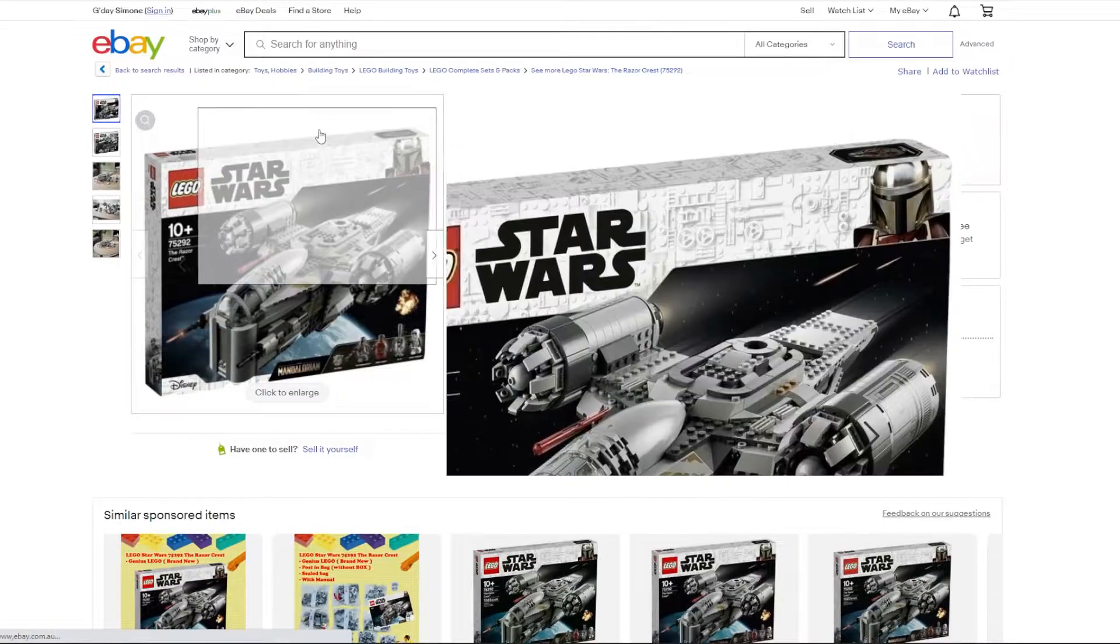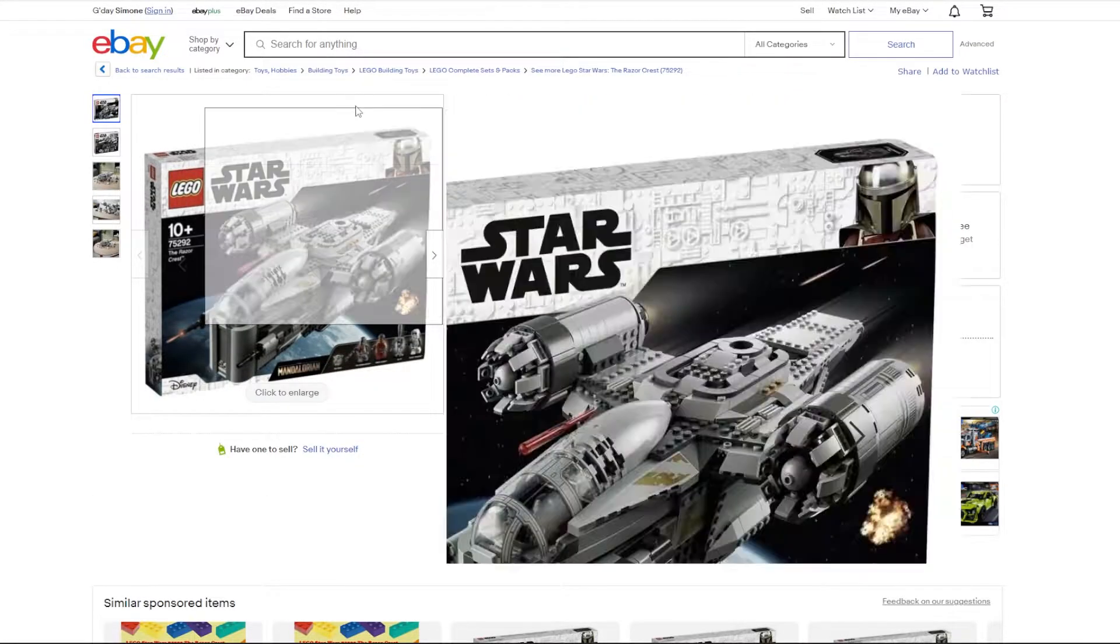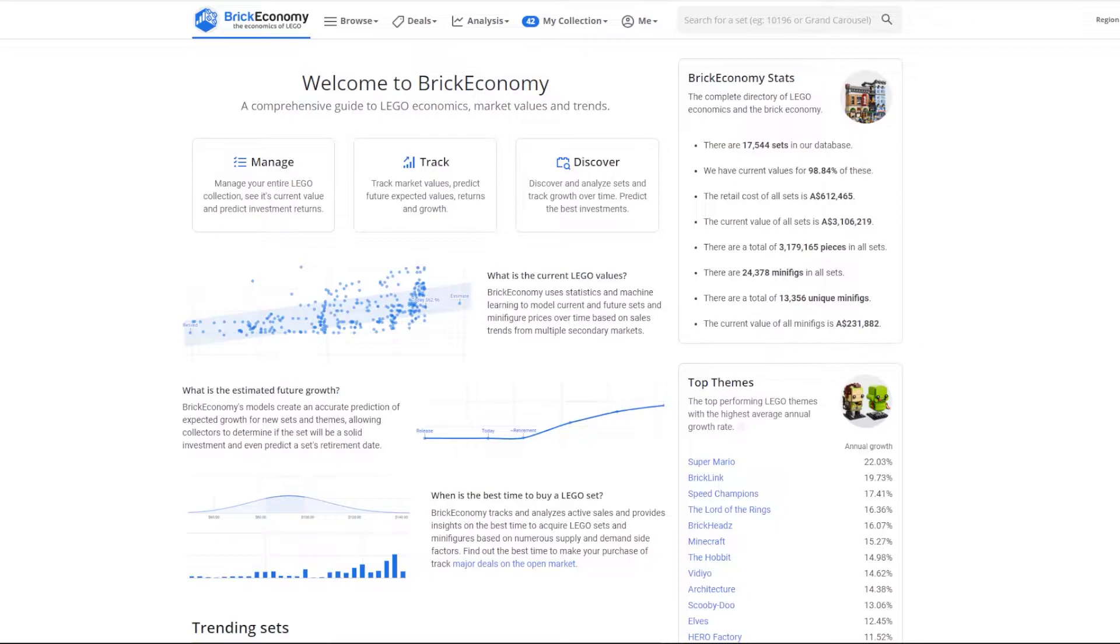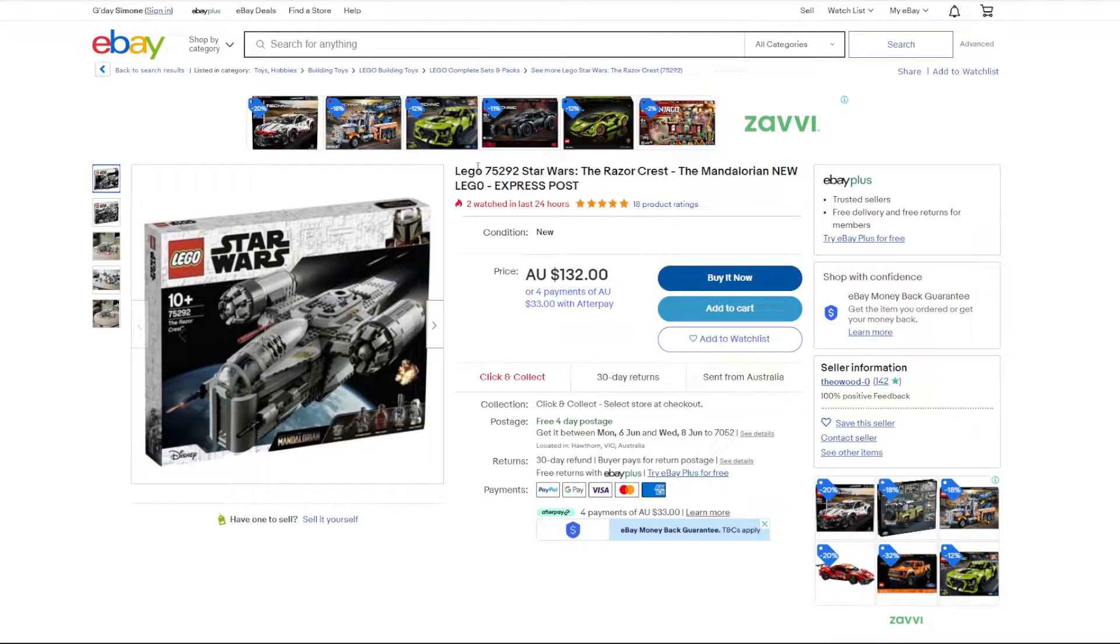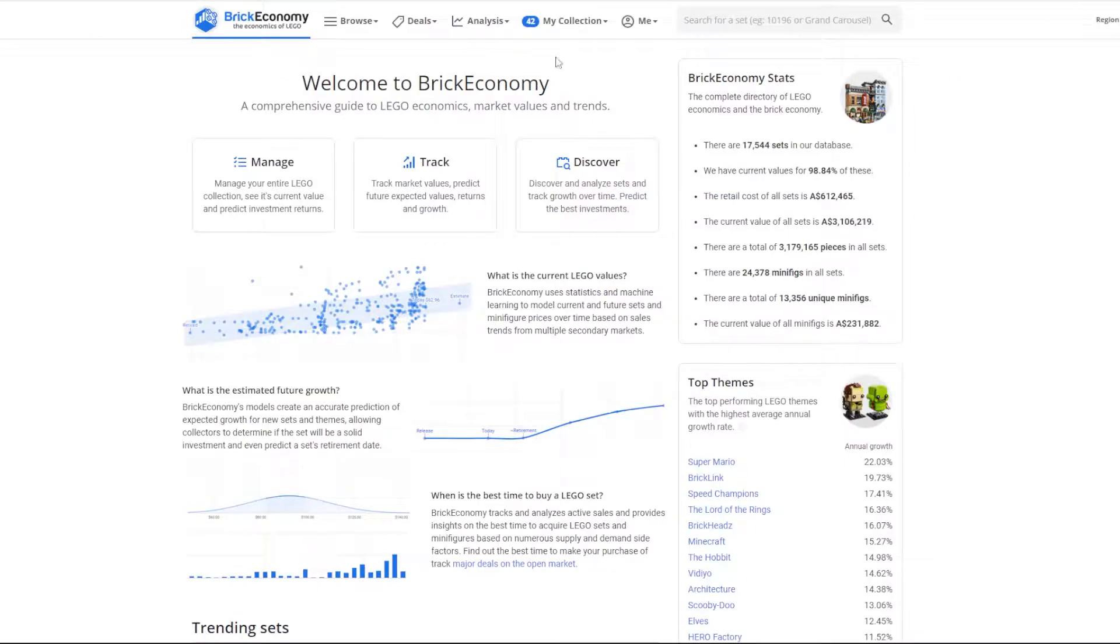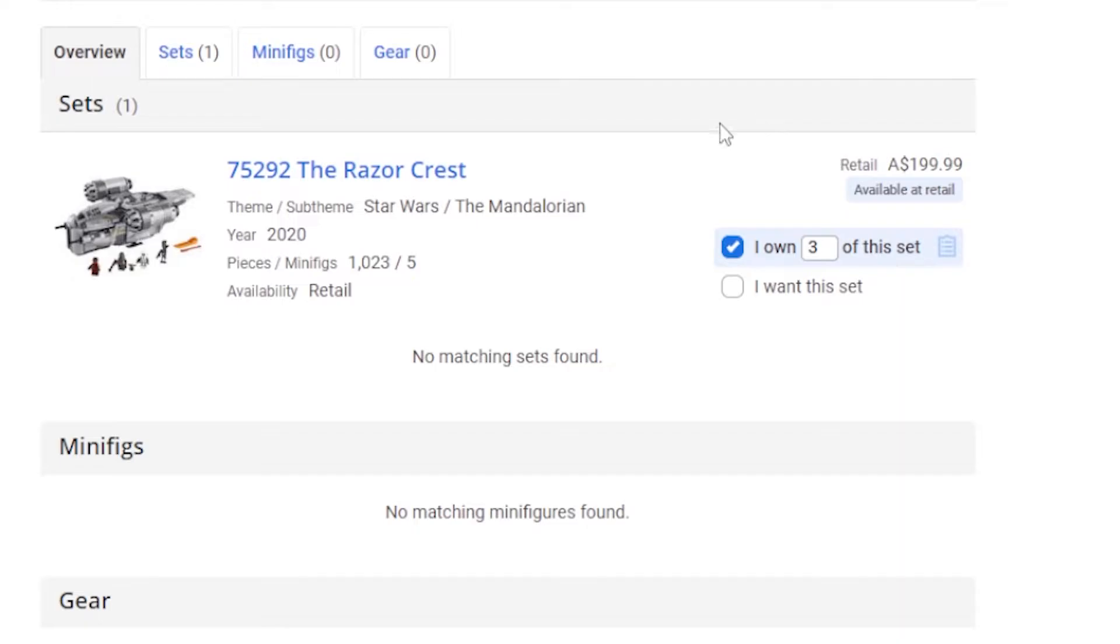To make sure you're getting a good price, go onto eBay, search in that set and then go sold. Or you can go on Brick Fanatics or Brick Economy, search up the set, see if it's retired or not, how much it's retailed for and see if you're getting a good deal or not.